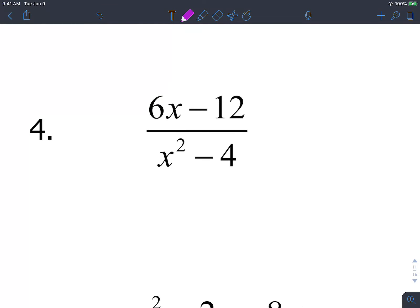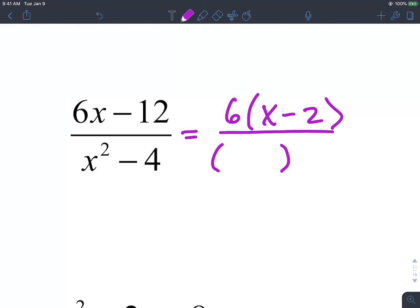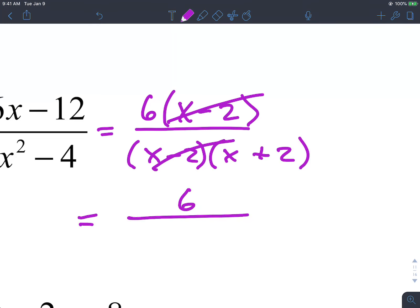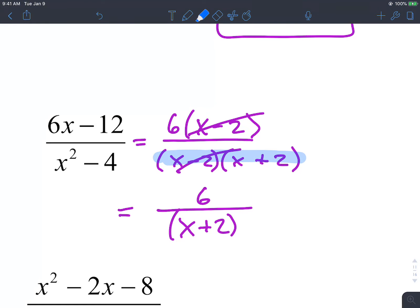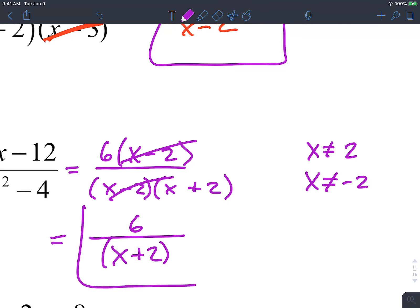Example 4 is the first one where everything isn't already factored. In the numerator, we factor out a common factor of 6, leaving x minus 2. In the denominator, this is a difference of squares, which factors as (x minus 2)(x plus 2). We cancel the common (x minus 2) binomials, leaving 6 over x plus 2. Domain restrictions: x cannot be 2 and x cannot be negative 2.